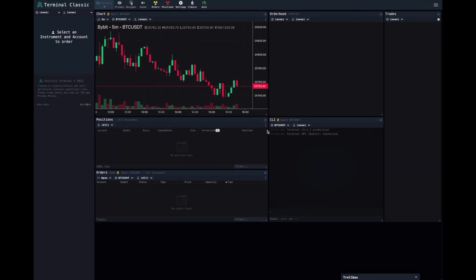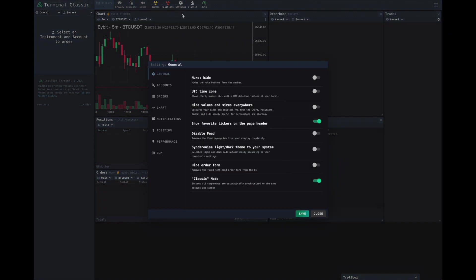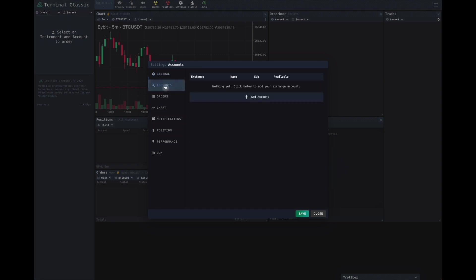So, today we're going to look at how to set up a Bybit API key. Firstly, we're going to come up here to Settings. Click on the Settings and come down here to Accounts.